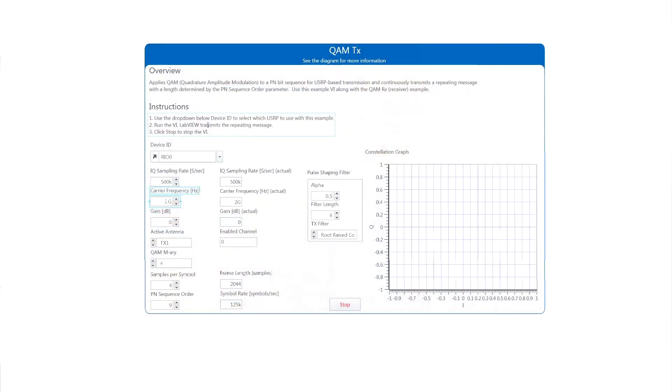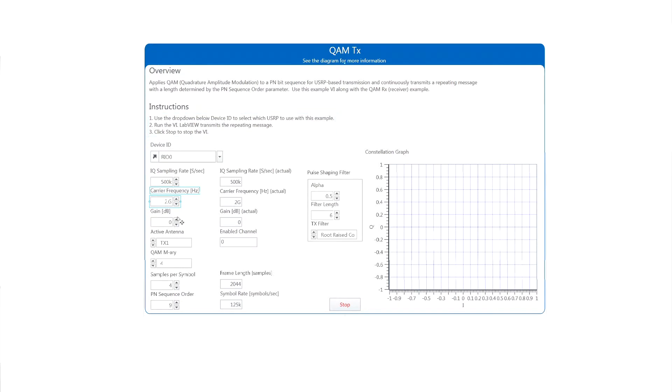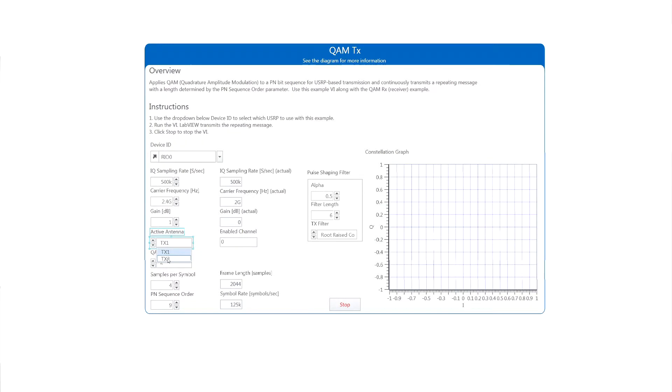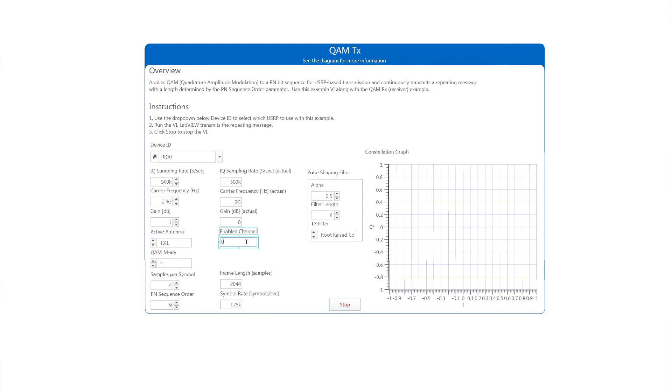So going into the LabVIEW block diagrams that we have, we have two transmitter LabVIEW programs, one for QAM transmission and one for multi channel transmission. The QAM transmission basically includes indicators that suggest channels, sampling rate, carrier frequencies, gain, and the M-ary modulation scheme.